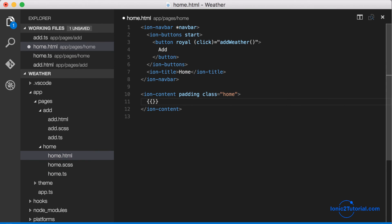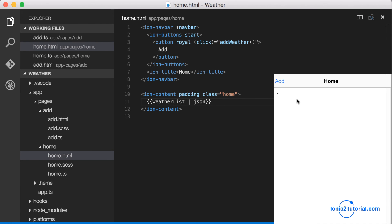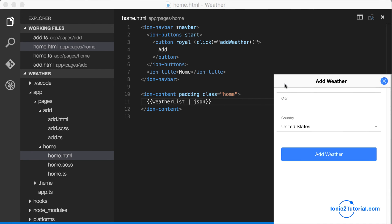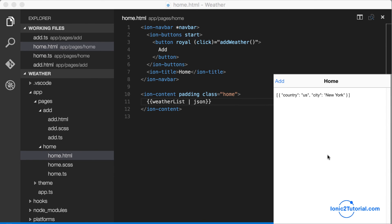And then just to show that worked, we'll show the contents of that variable in its raw form in our homepage. There it is.